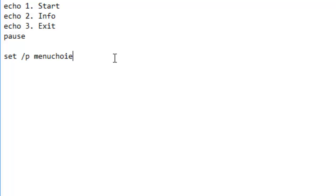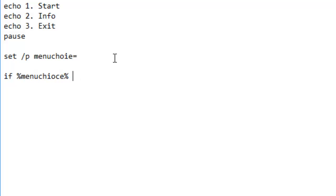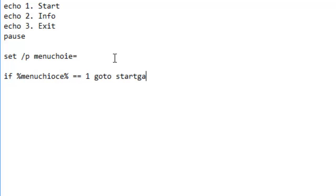If percent menu choice percent equals, or equals equals, actually let's do eq. That also works, but for this we're just going to do equals equals equals one and go to start game.